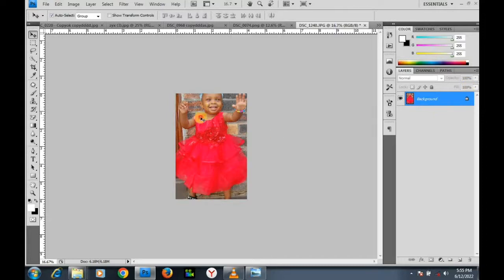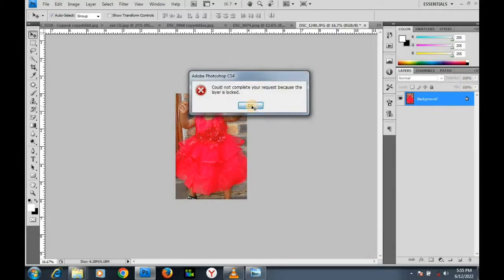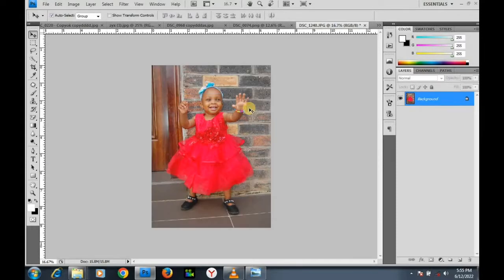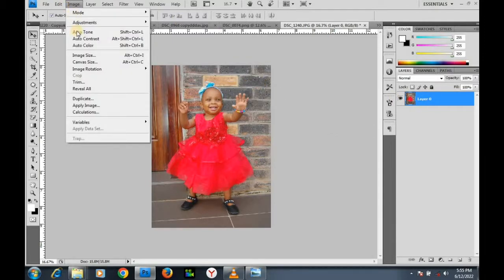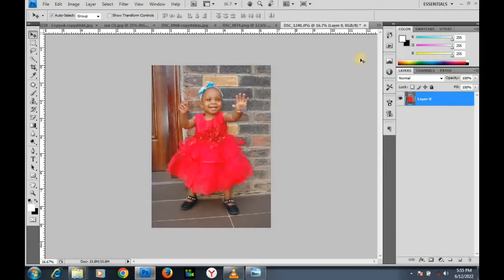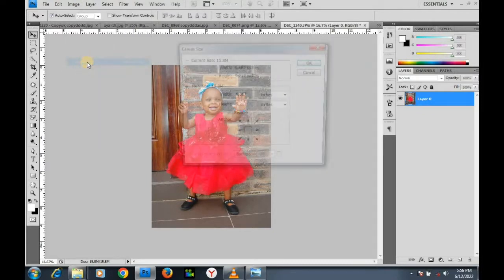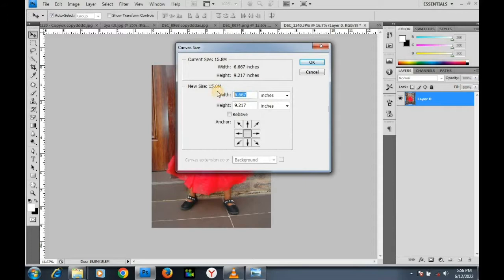The background layer is locked so I cannot move it. That is why before we start, we must unlock the background layer — we must make sure we unlock it before we begin the canvassing. Let's undo. First of all I must unlock my background — it's a must. Double click it, click OK to unlock it.